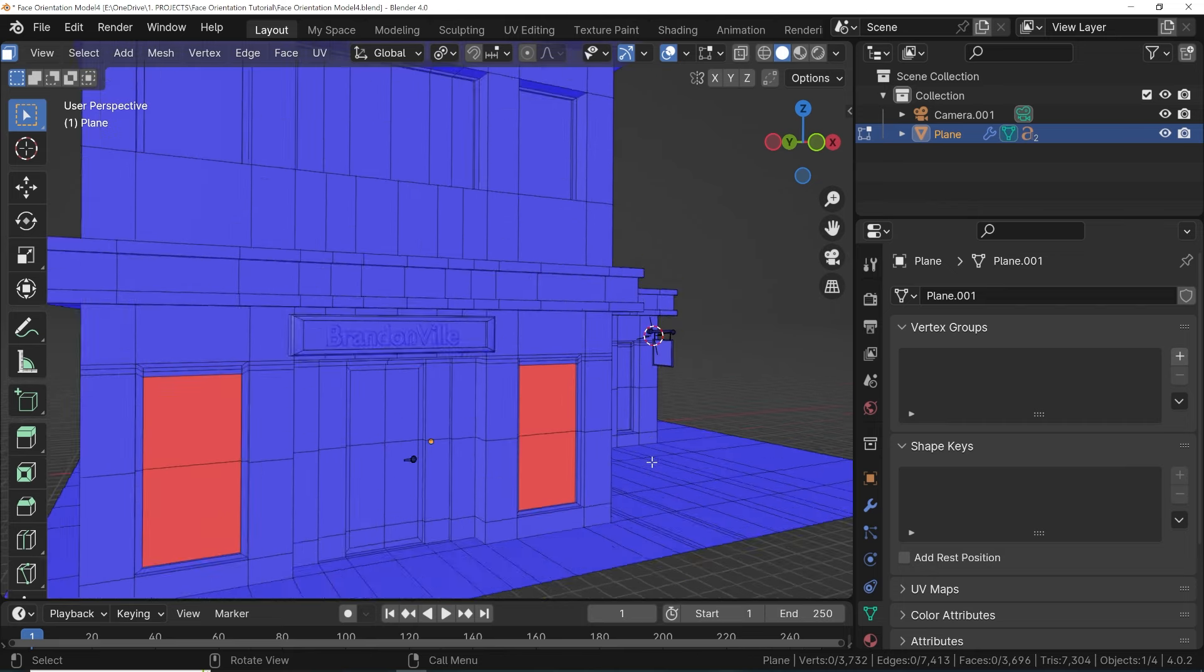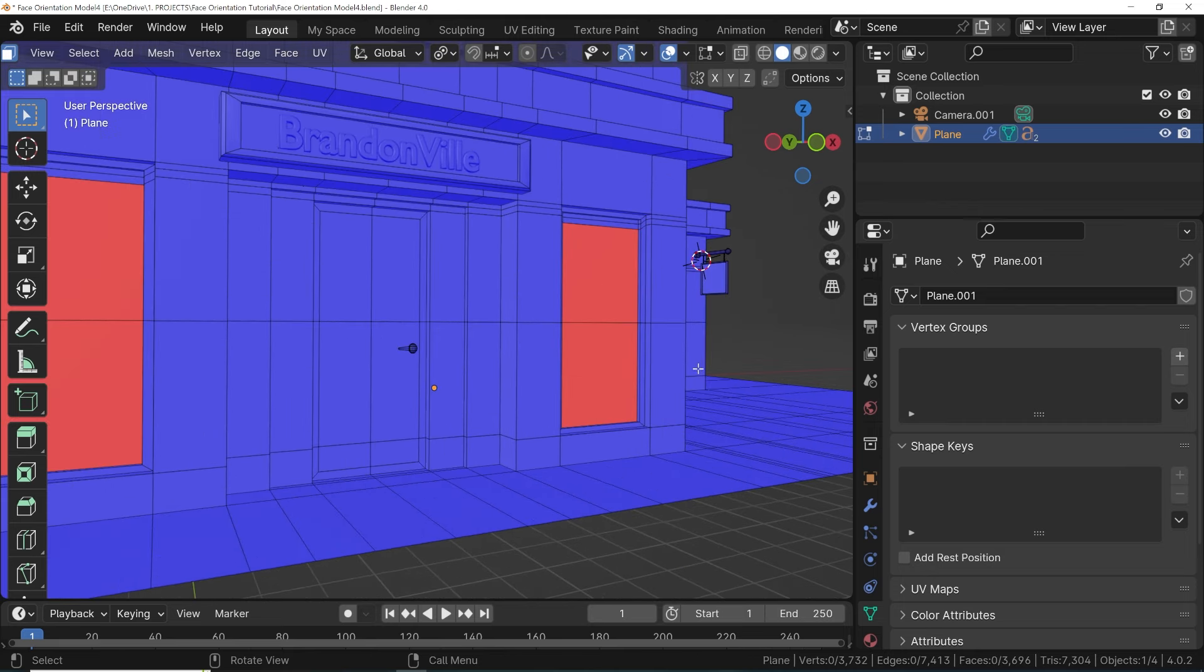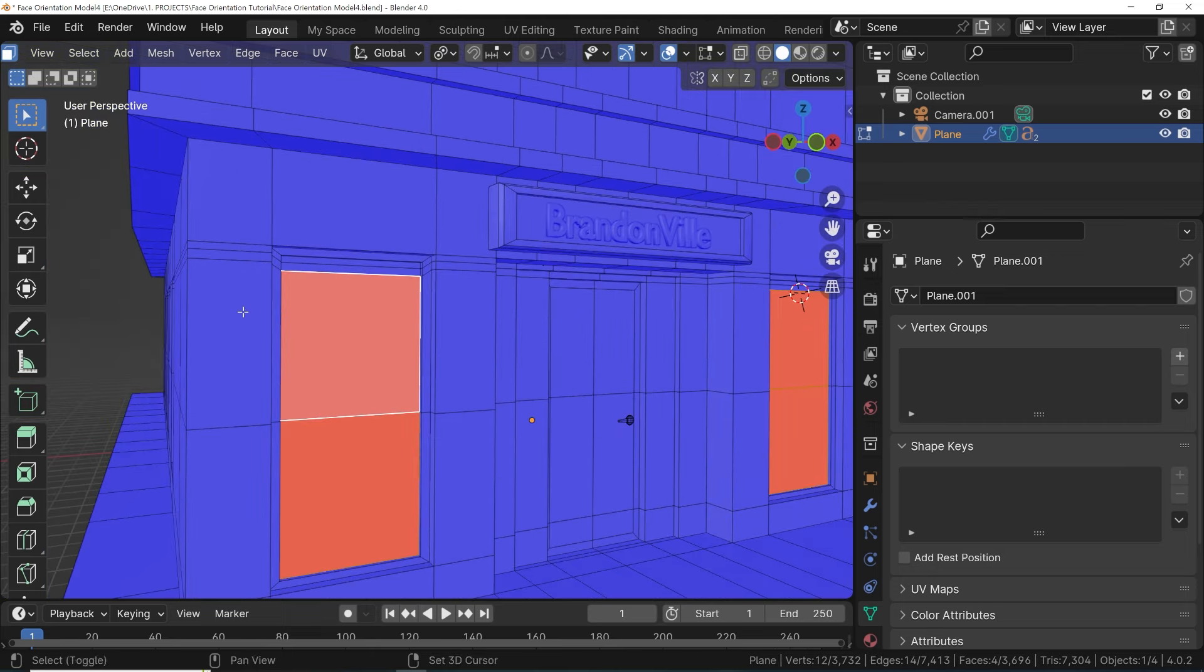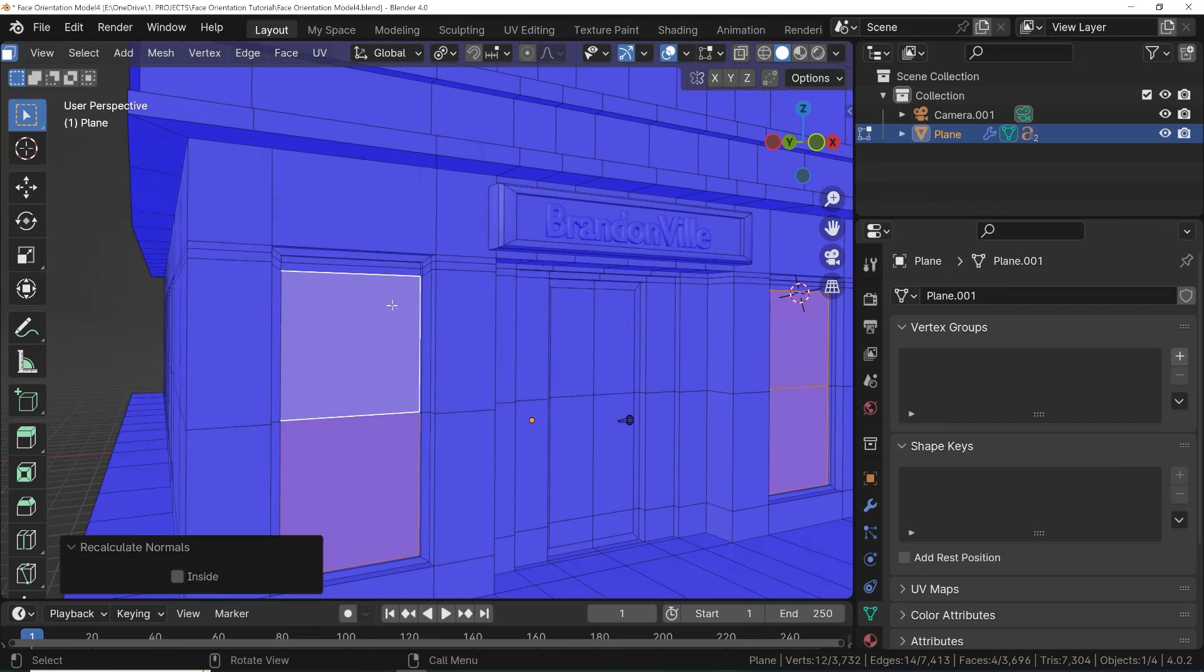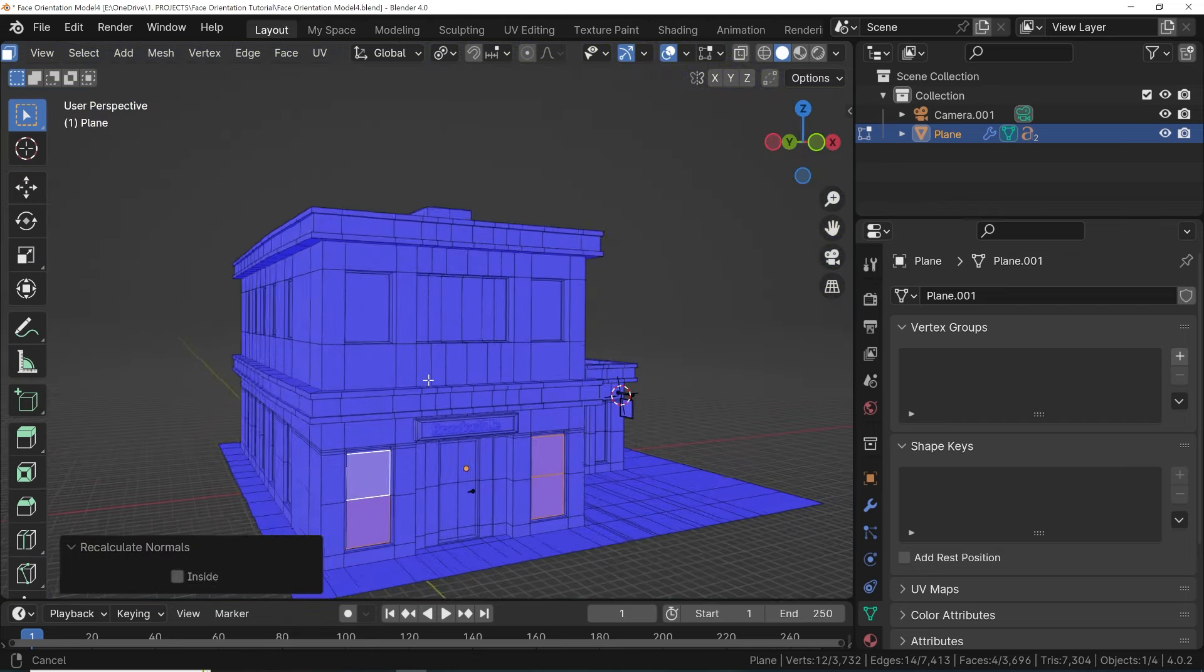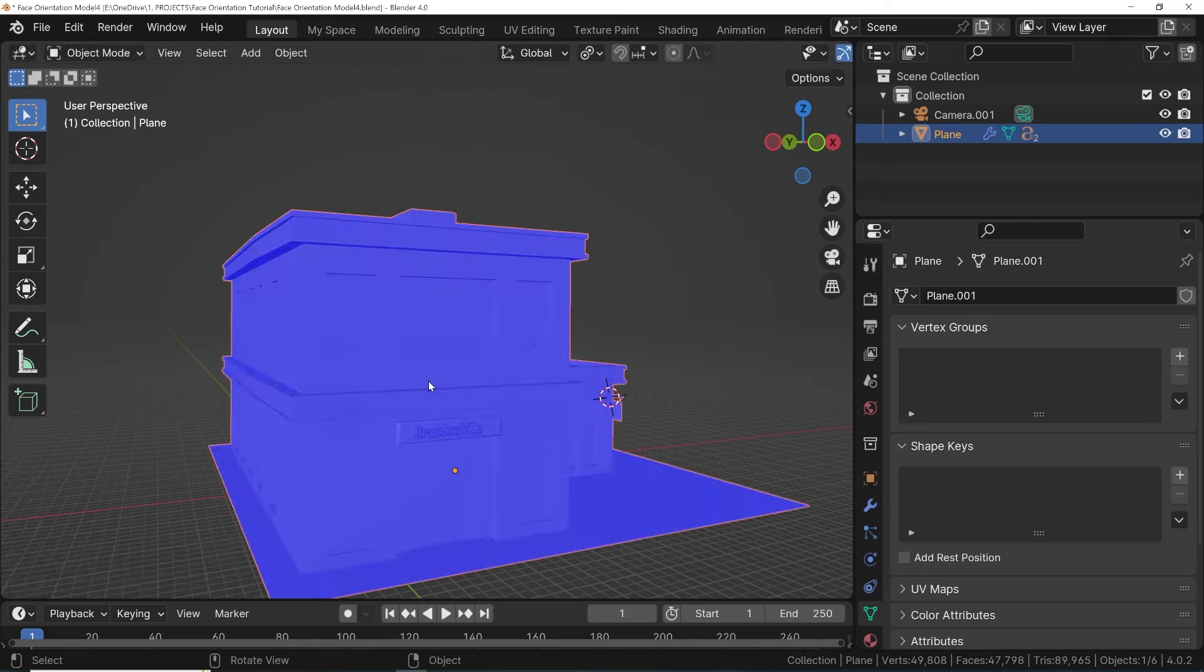Or if we have that sticky piece of a mesh that just won't calculate the right way, we can select just that part and press Shift+N for just that section. Invert if necessary.